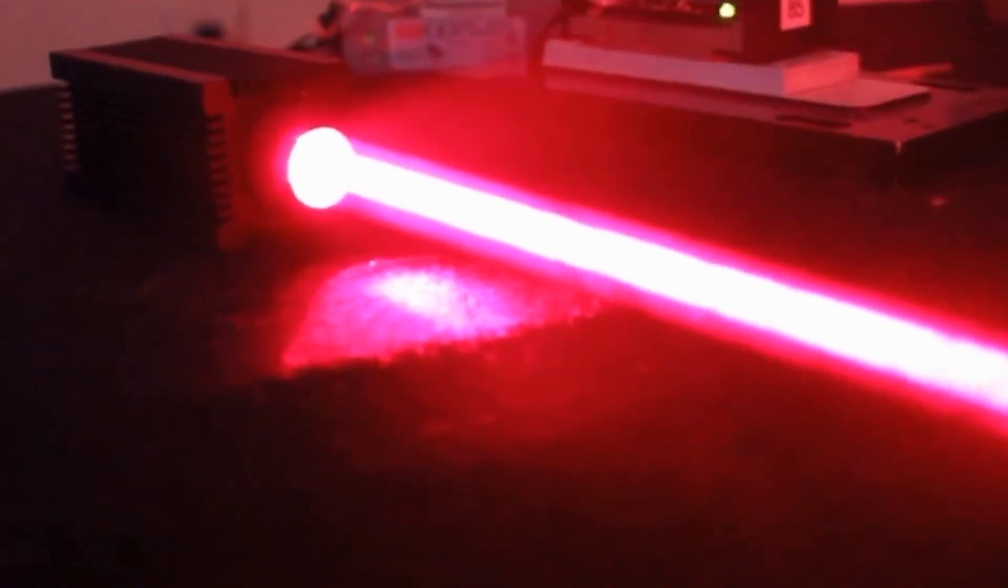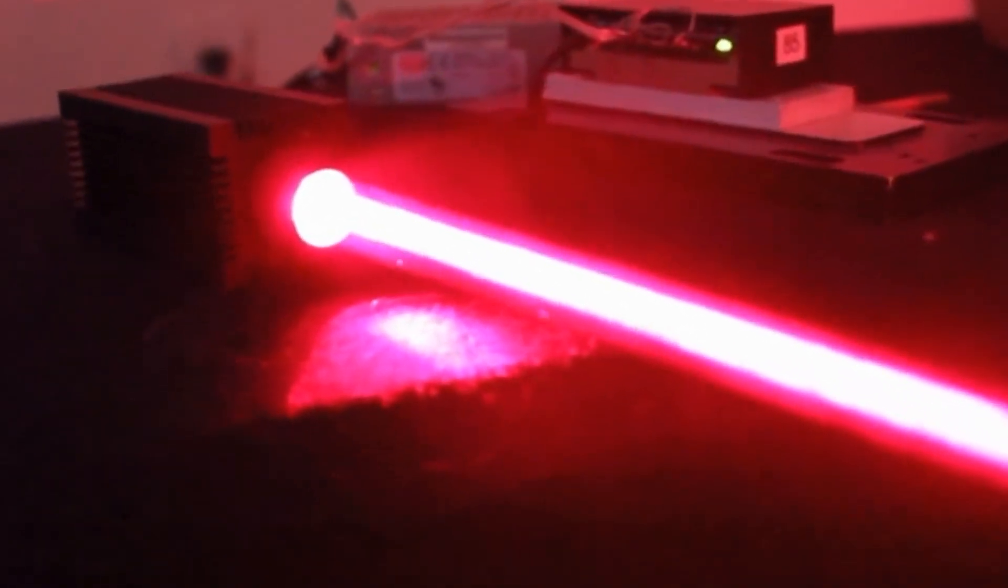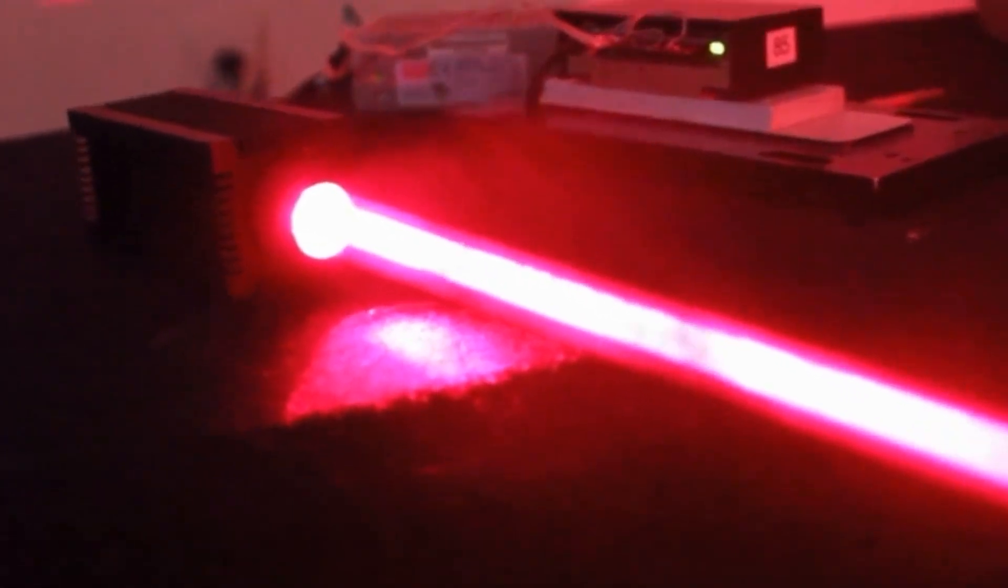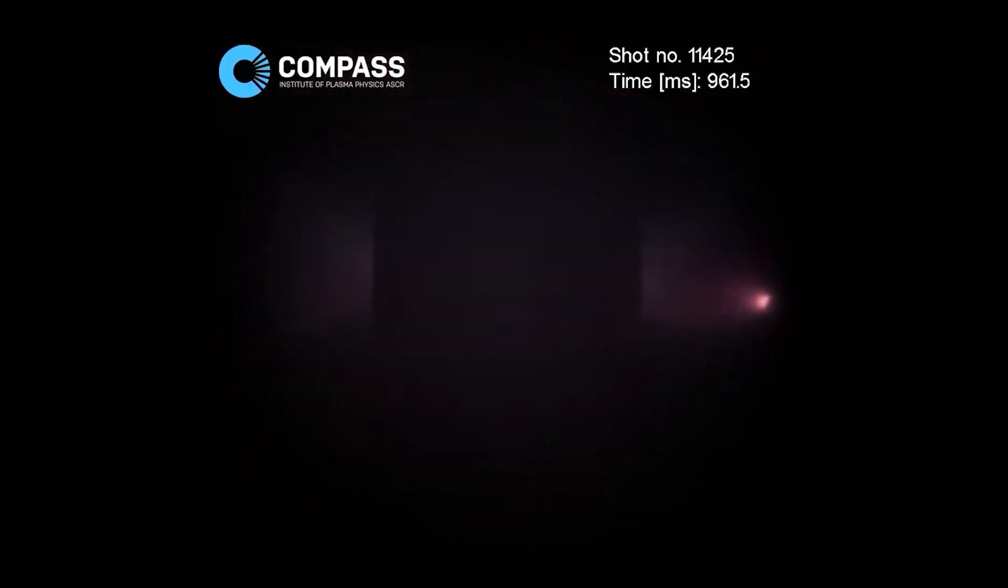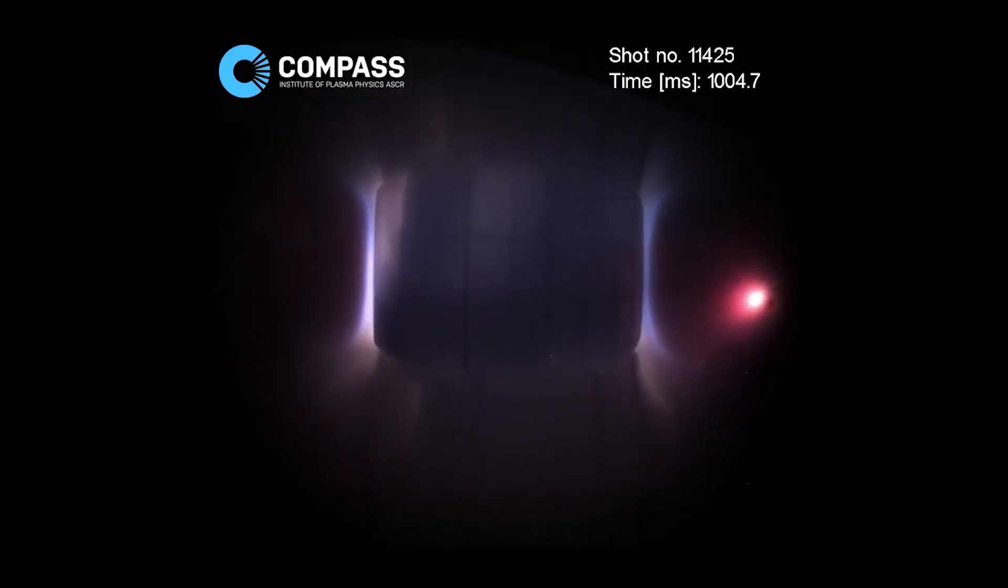Lasers, which require massive amounts of energy, are used to heat up the particles and overcome the Coulomb barrier. After reaching the state of plasma, in theory, the reaction would be able to sustain itself. But technology today is only able to keep the reaction going on for a couple of seconds.